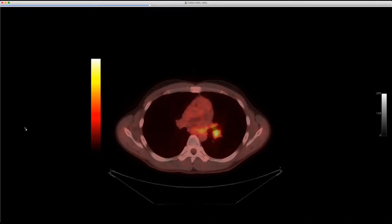They did bronchoscopy and biopsy, and this came back as a plasma cell variant of Castleman disease, human herpes virus 8 negative. It was in multiple nodal stations so they opted not to resect. Follow-up scan was exactly the same. HIV was tested and was negative. My experience with Castleman has been in HIV patients where they often get more lung involvement.